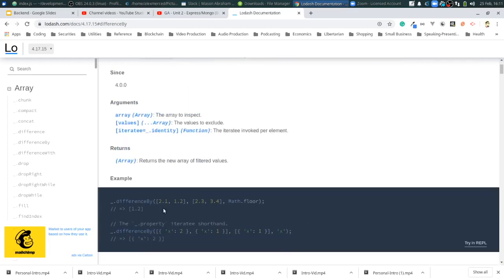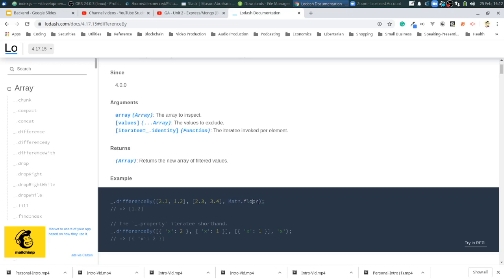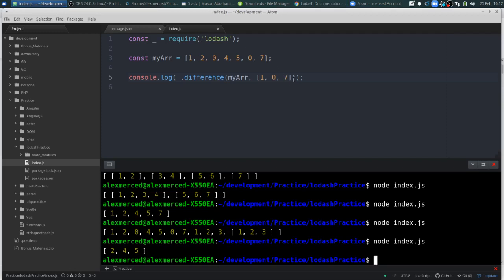So, difference by these two arrays. Let's see. These are 2.1, 1.2, 2.3, 3.4. Okay. So it's going to run this function on each item before comparing them. Okay. So, in that case, you only end up with... that's not what I'd expect. Let's see here. Let's just actually copy and paste that, I want to see if that exactly works. Save. Let's run that again.